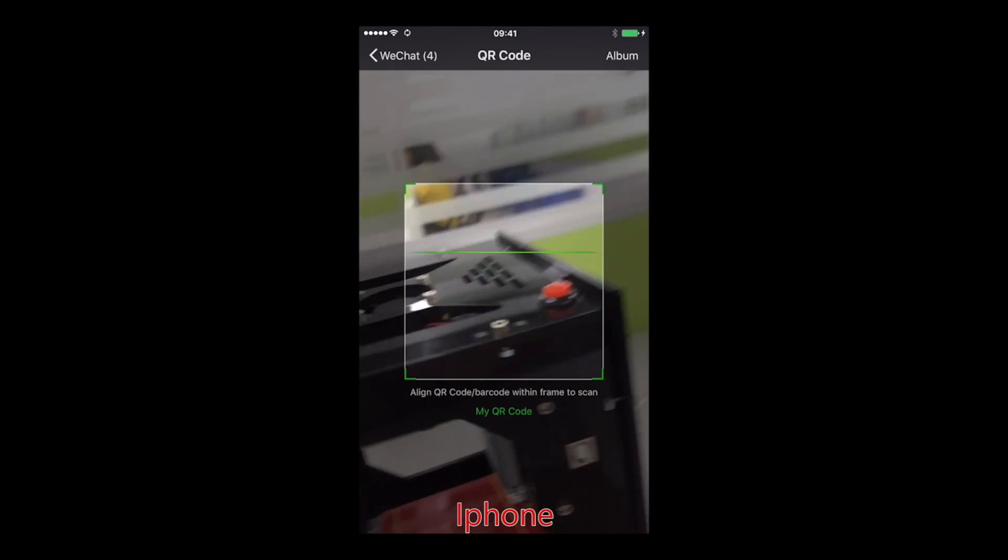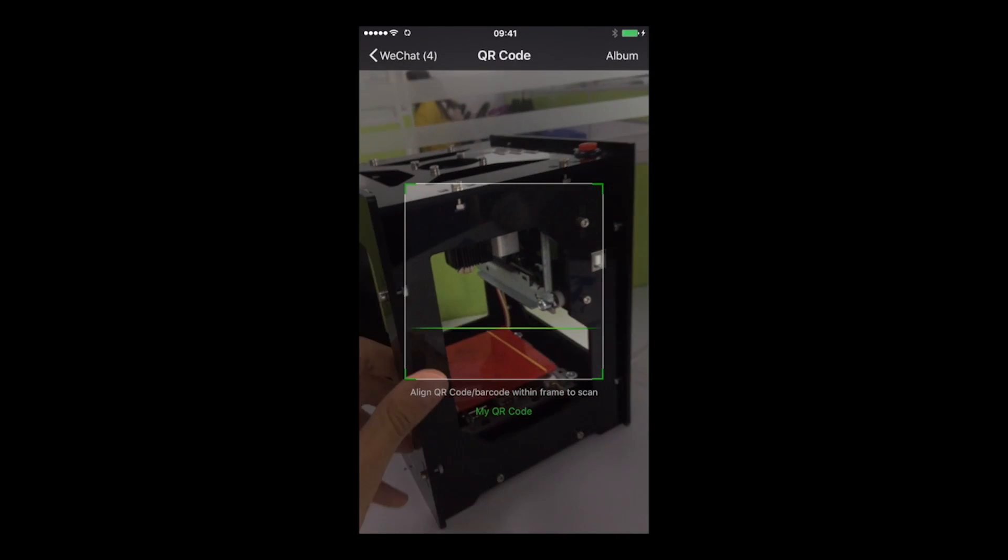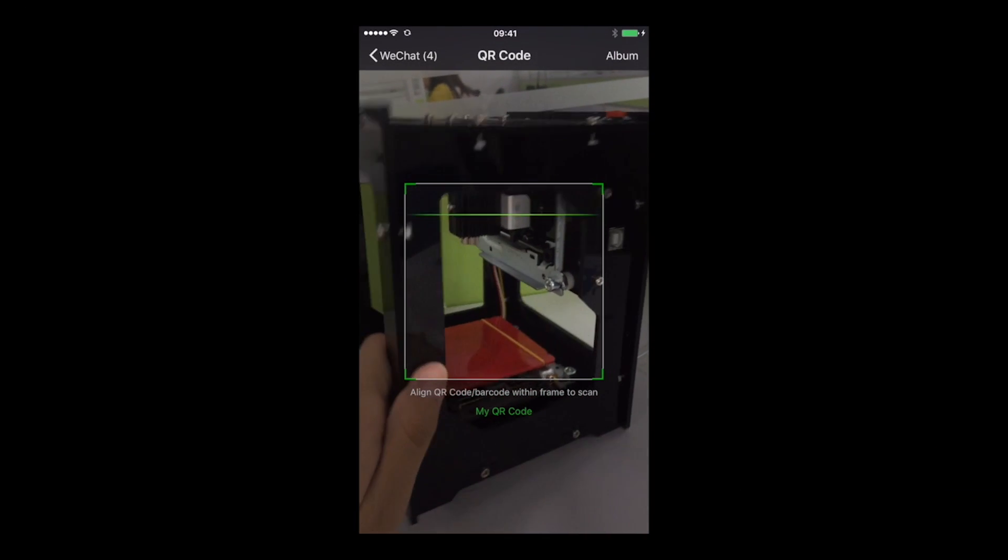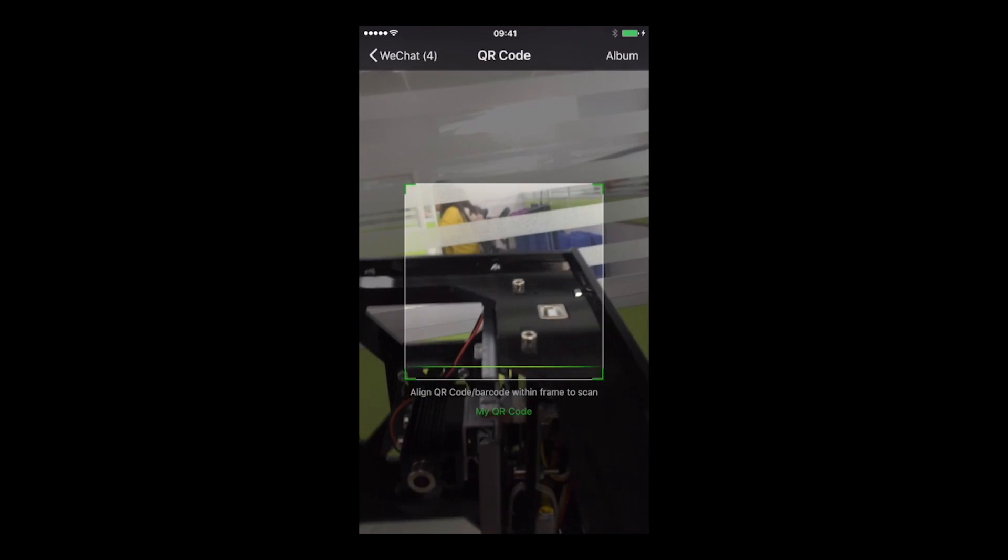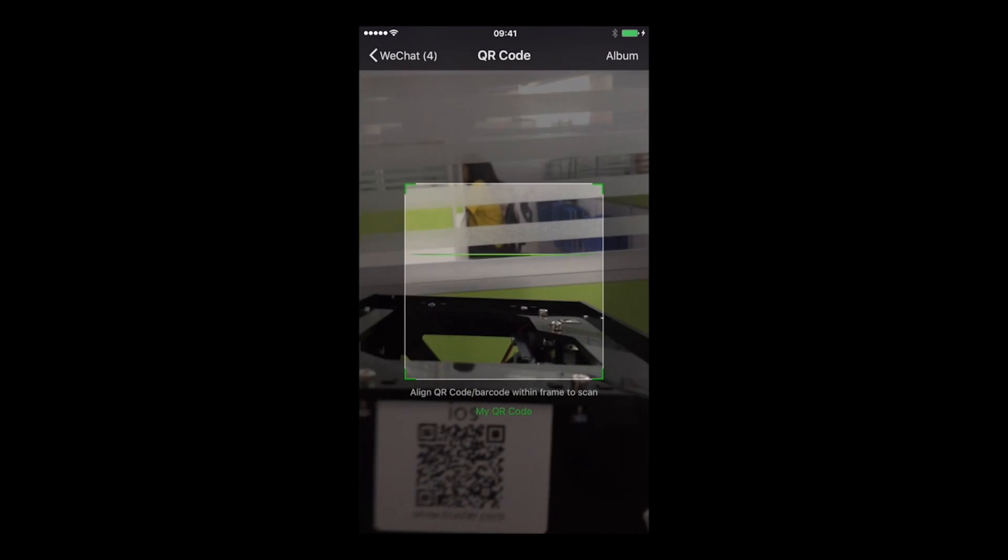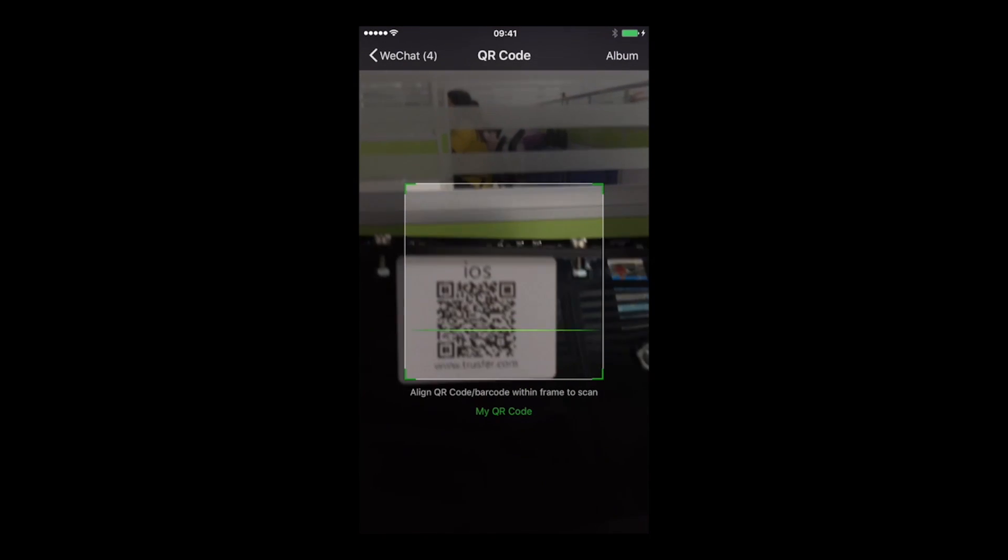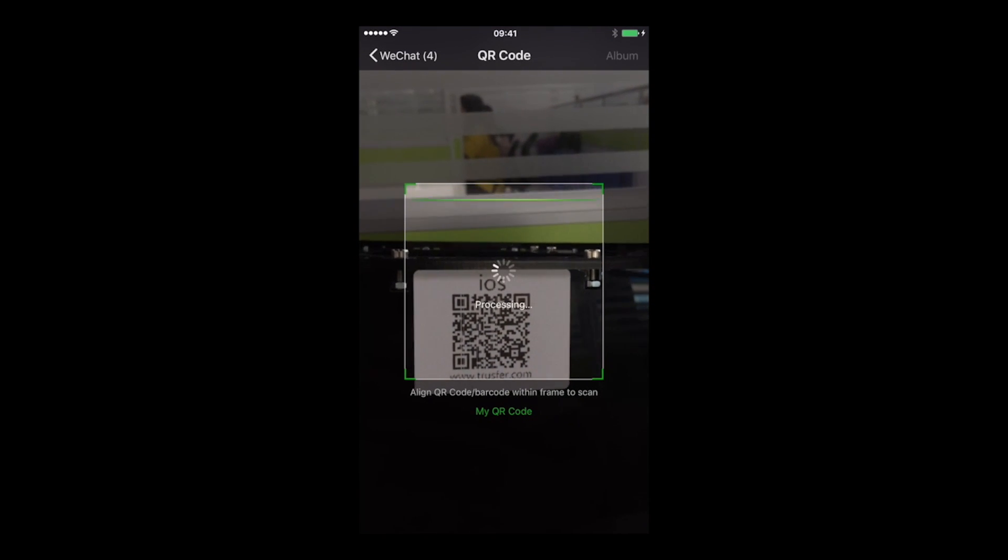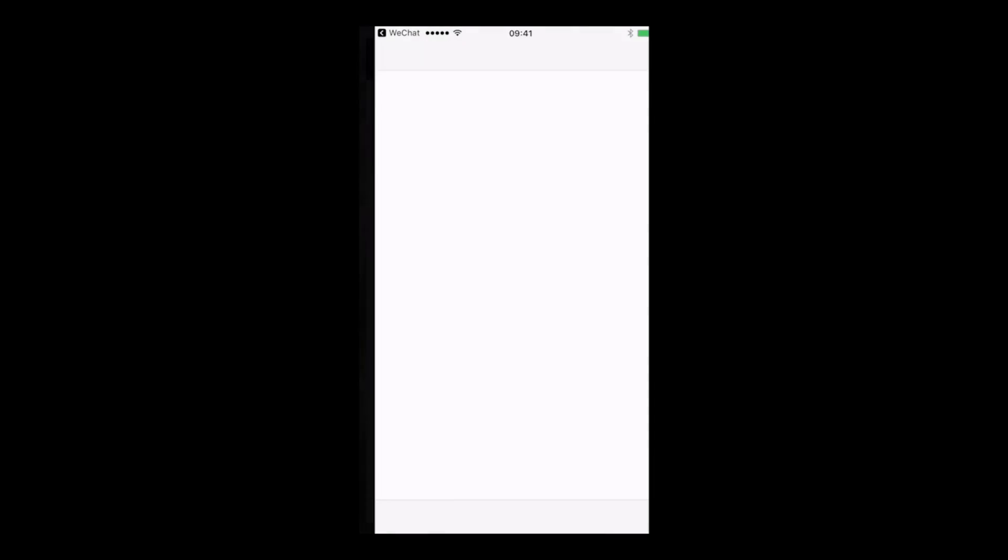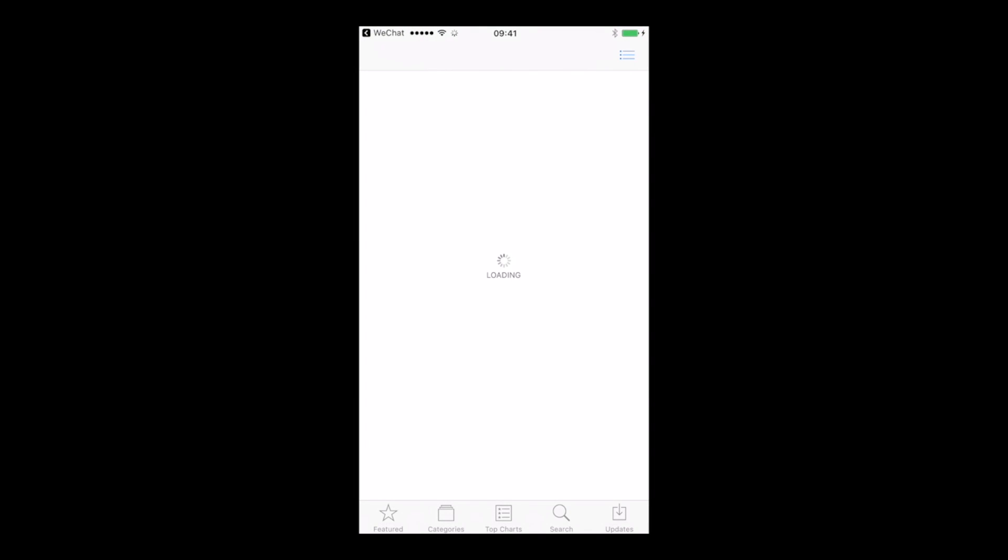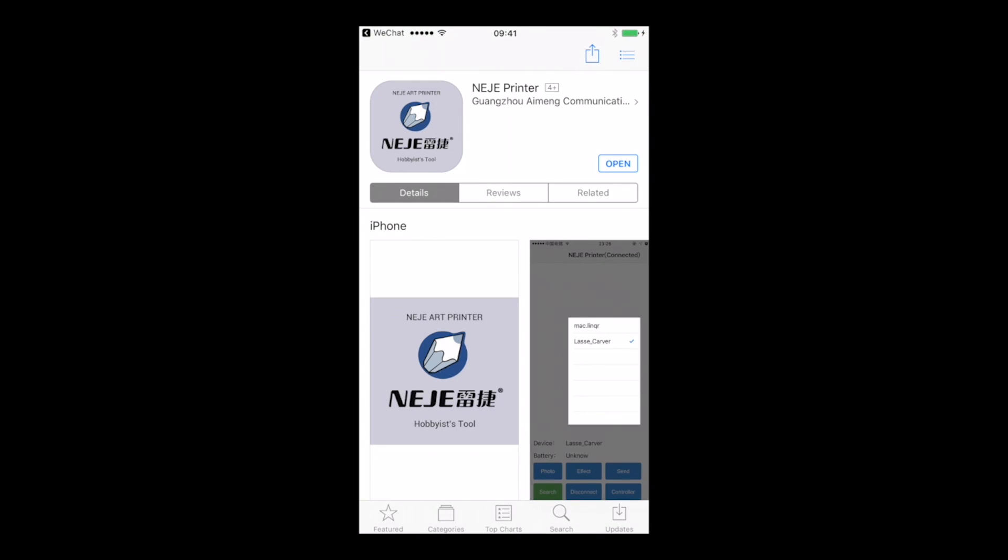Finally, we're going to see how to use it with the iPhone. First, you need to scan the QR code that is underneath the machine. When it's done, it's going to bring you to the App Store, so you can download the app, and you can open it.